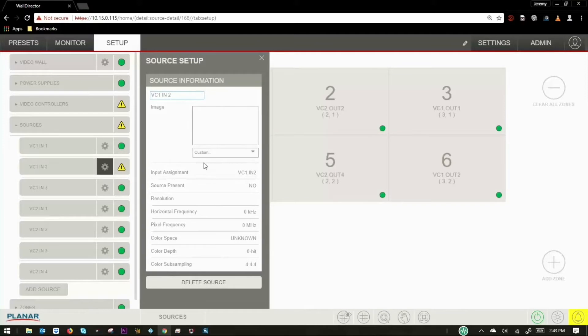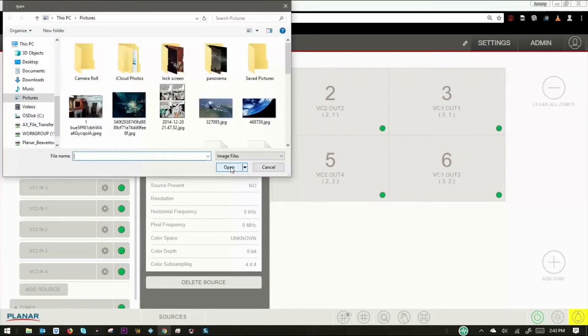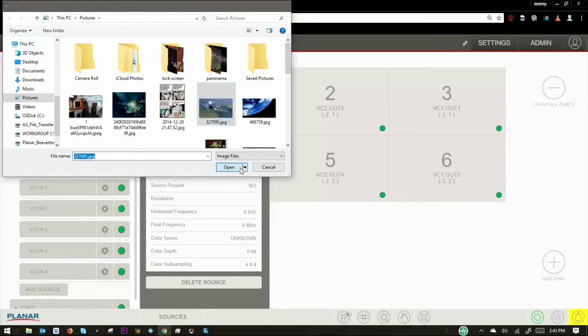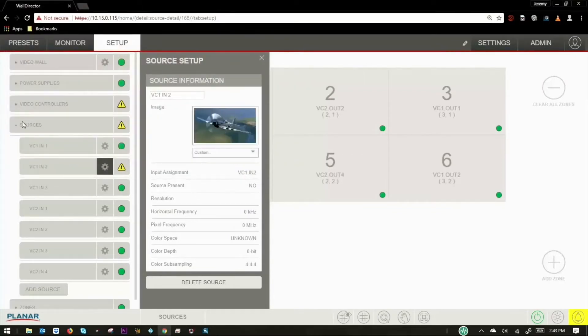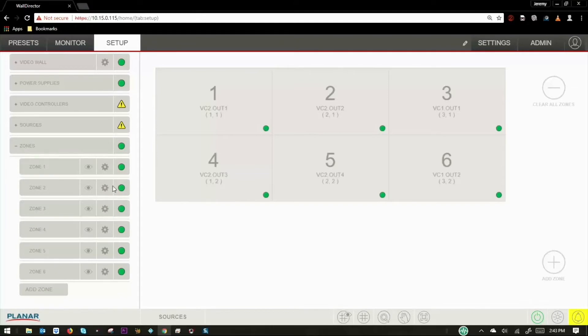The sources drop-down allows you to see a list of currently connected sources. You can assign pre-made icons or load your own image files. Lastly, the zones tab allows you to see how many video sources are being represented as zones on the video wall.